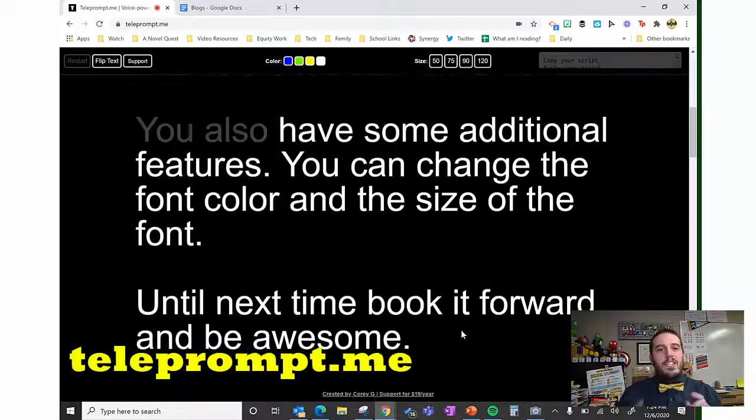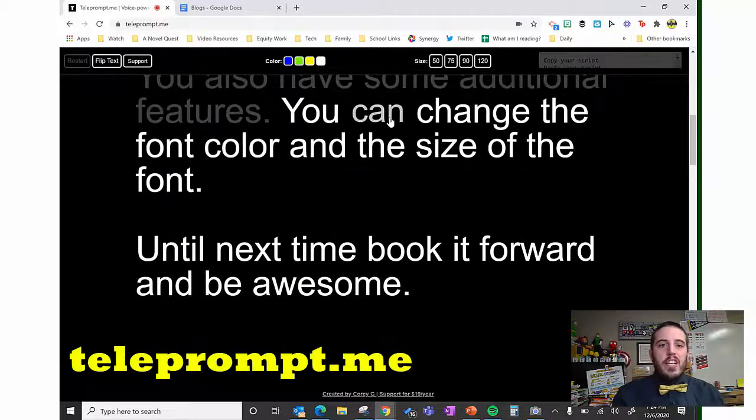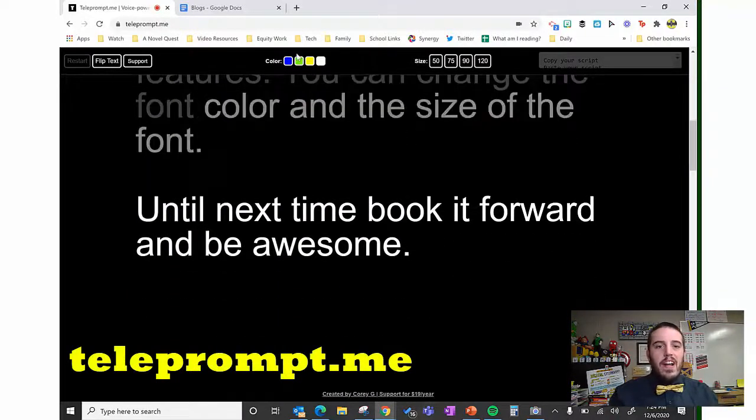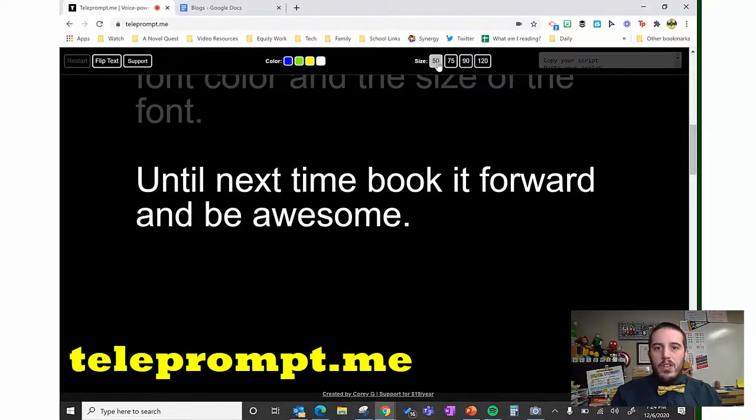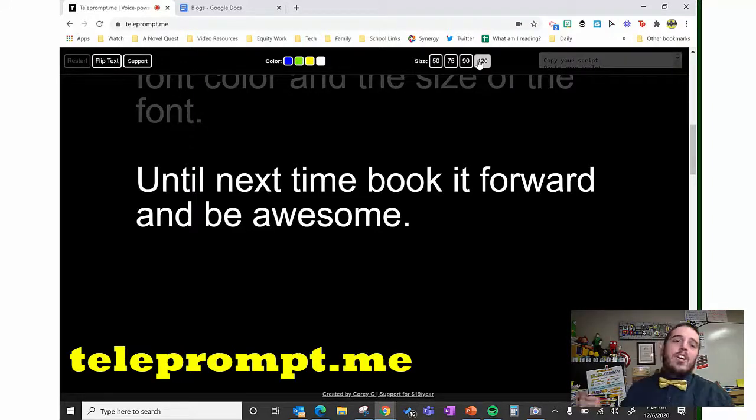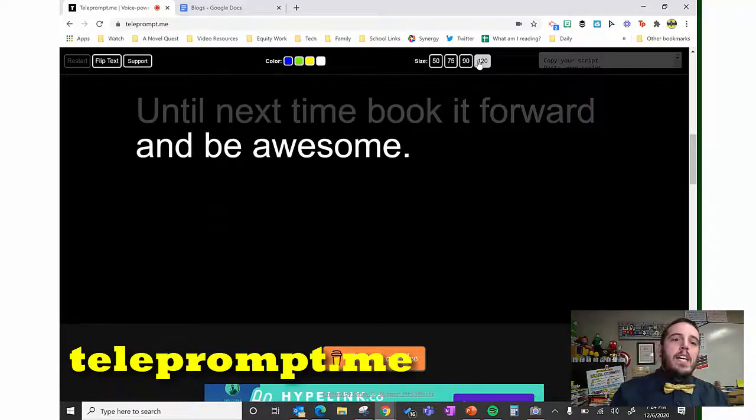You also have some additional features. You can change the font color and the size of the font up here right at the top. Here's where you change the font size. As always, until next time, book it forward and be awesome.